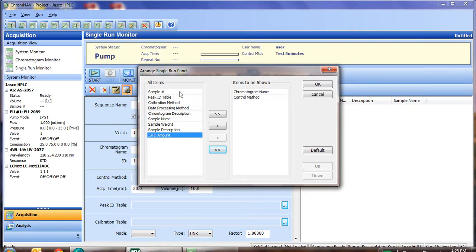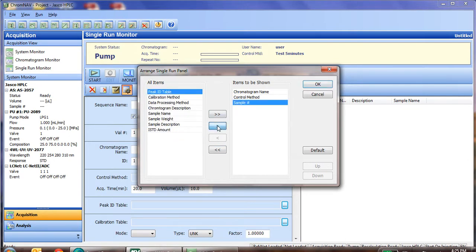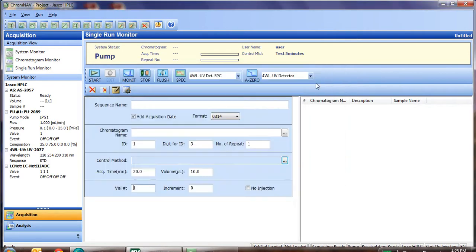By clicking the left arrow, we'll move sample number, aka vial number, back over to the right side, and we'll click OK. You'll notice that it has simplified the information we have to put in.